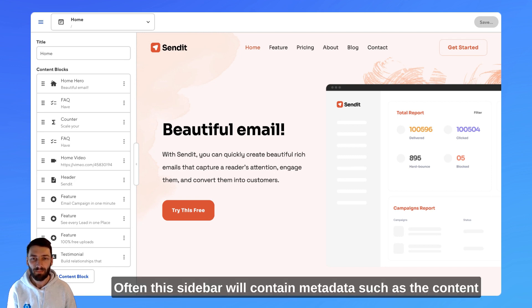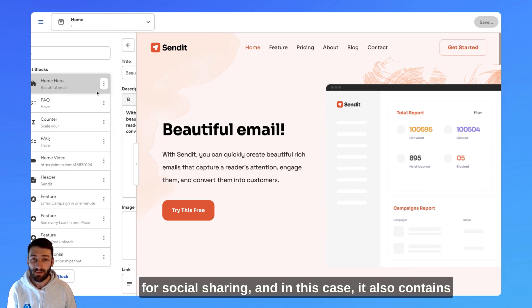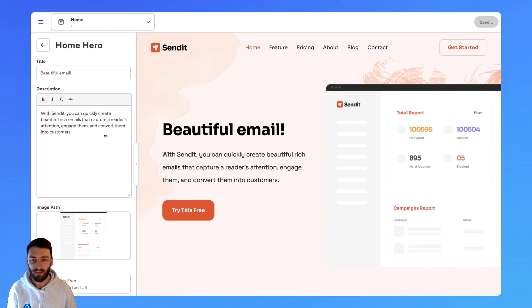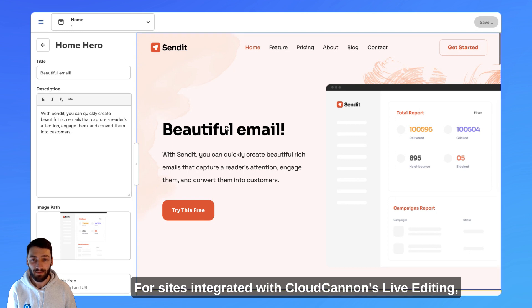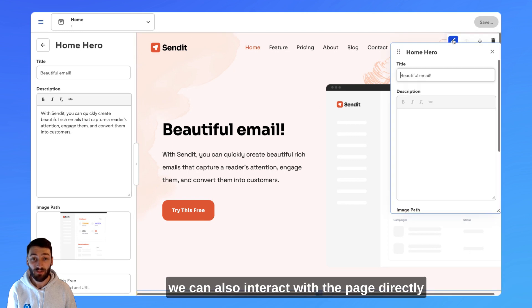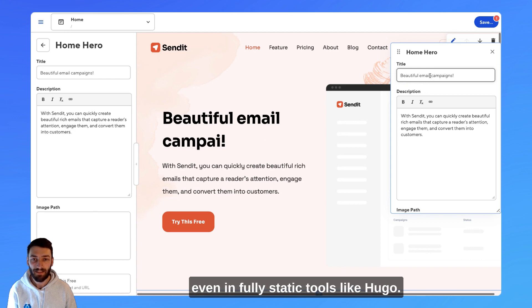Often, this sidebar will contain metadata such as the content for social sharing, and in this case, it also contains the data for the components of this page. For sites integrated with CloudCannon's live editing, we can also interact with the page directly and see our changes reflect instantly, even in fully static tools like Hugo.